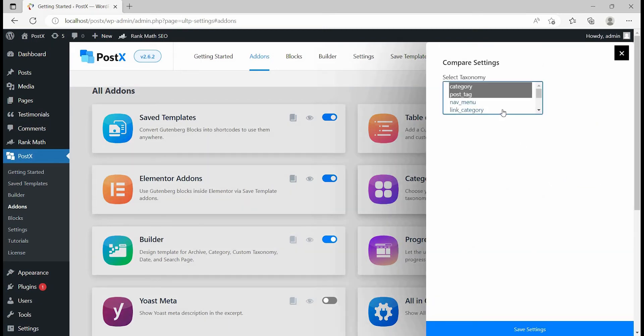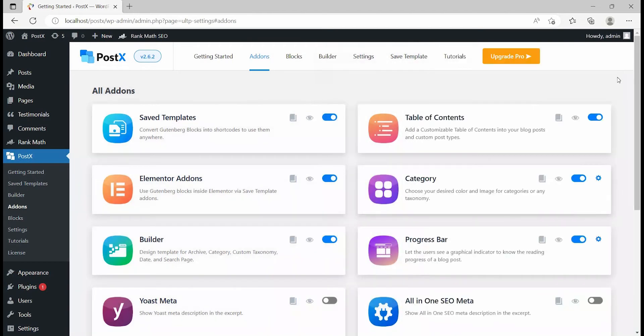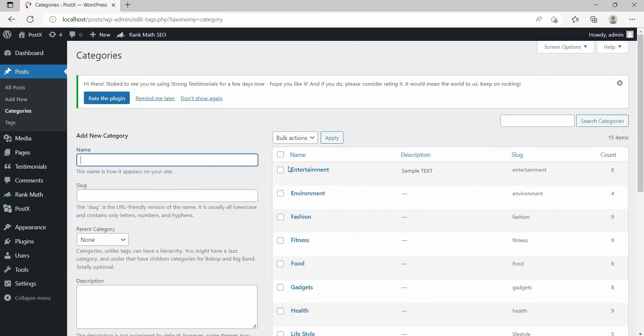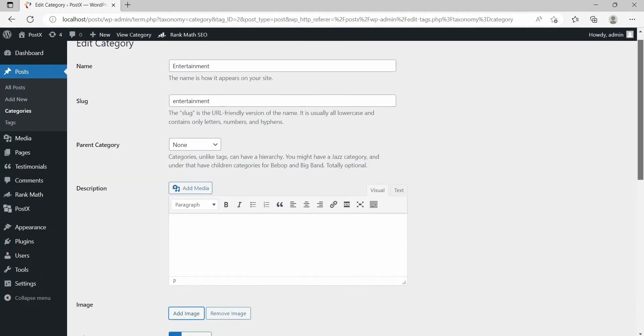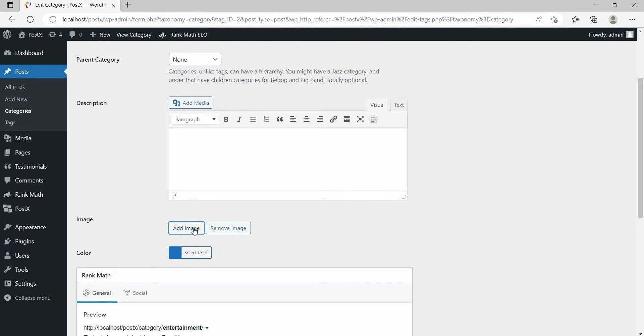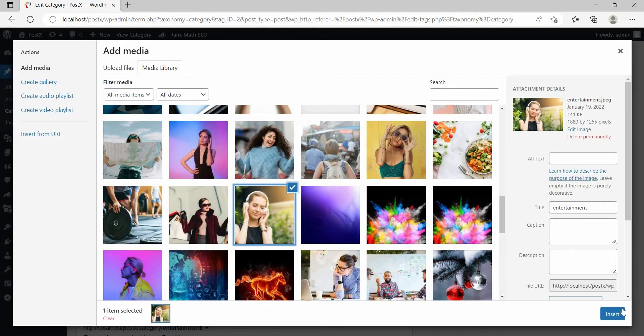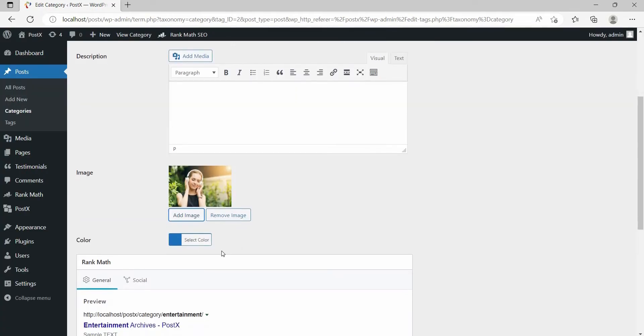With the help of this add-on, we can add category and tag-specific images and colors. After turning on the add-on, go to the category pages and add your desired images and colors for all the categories that you want to display on the sidebar.